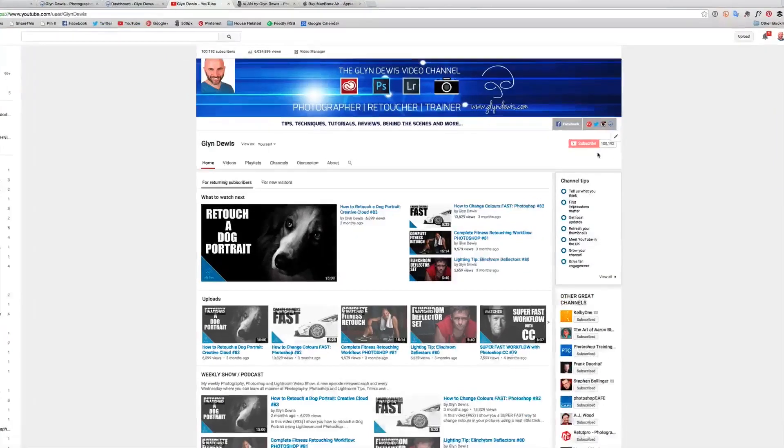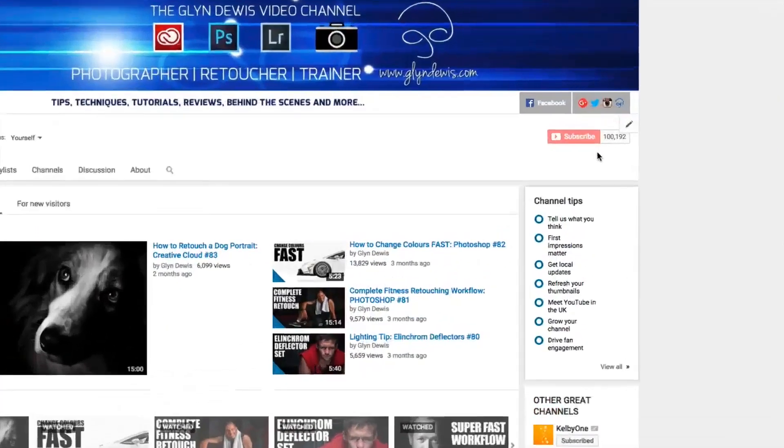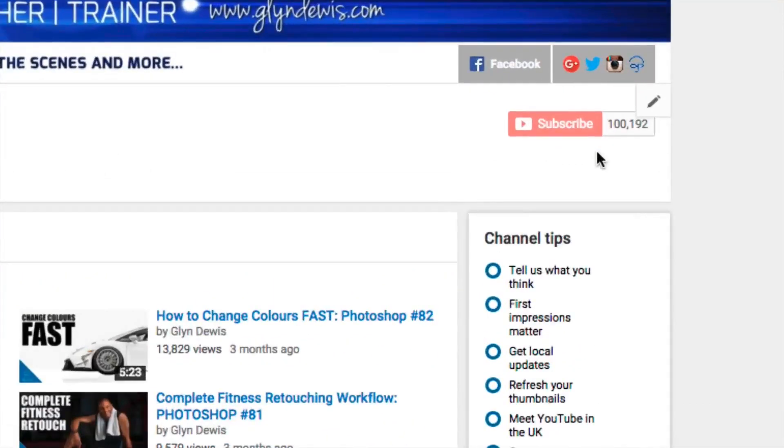But before we dive over into the video, a huge thanks from me to you folks for subscribing to this channel, because this is now November 2015 and we've just gone past the 100,000 subscriber mark, which is absolutely fantastic. Massive thanks from me — please keep spreading the love, let people know about this channel, and get them to subscribe, it's free after all. But that's enough of me on screen. Let's dive over onto the video now, so you can actually see this technique.